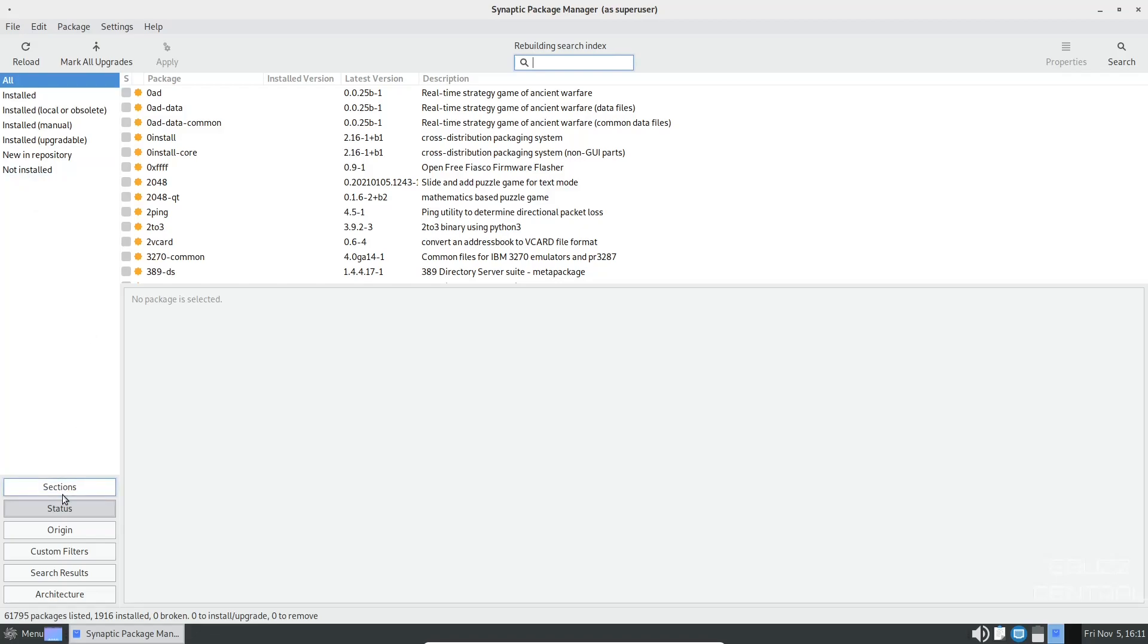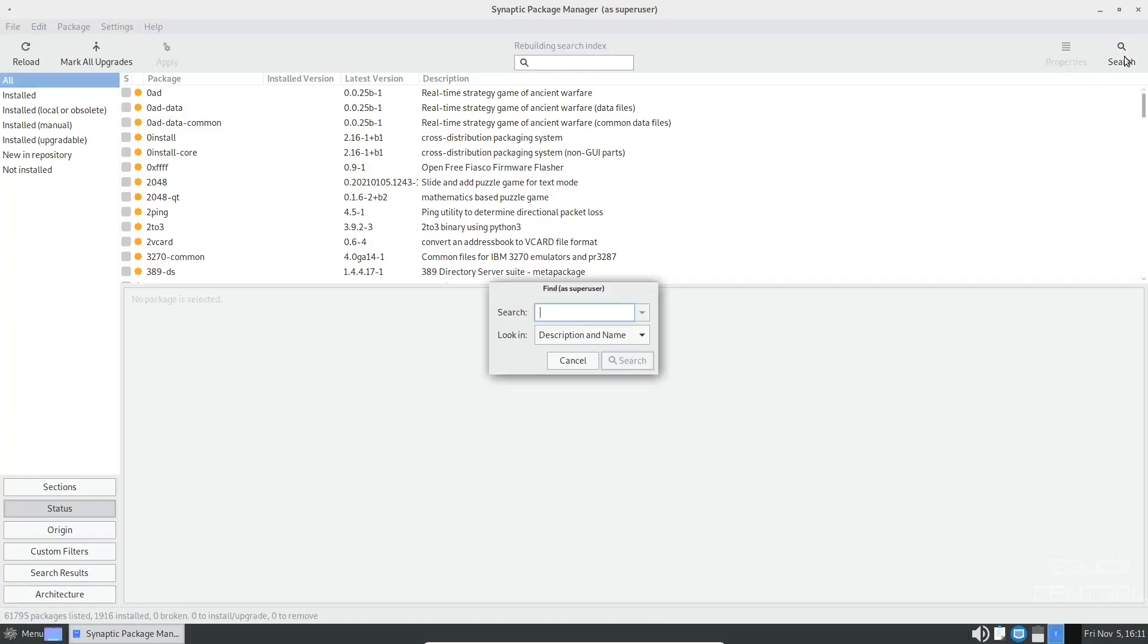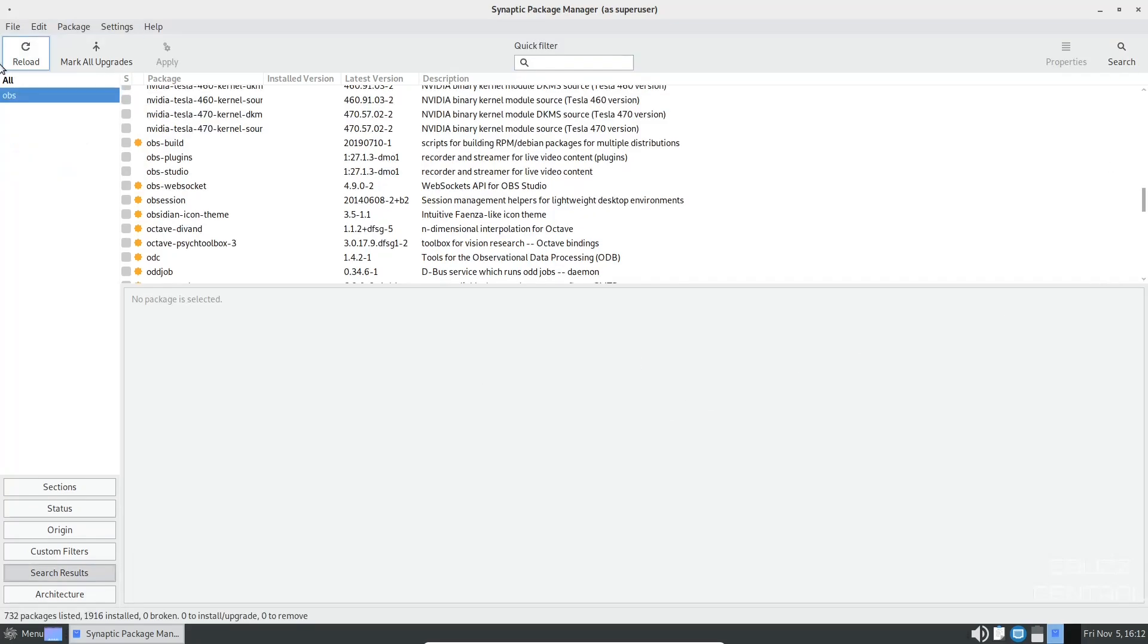And then down here, you've got section, status, origin, custom filters, search results, and architecture. It says it's rebuilding the search index. And then over here, you could always click on search. You could always go in and put something in like OBS and do a search. And as you can see over here, OBS has been highlighted in our search on the left.